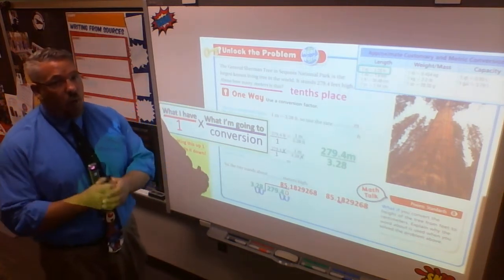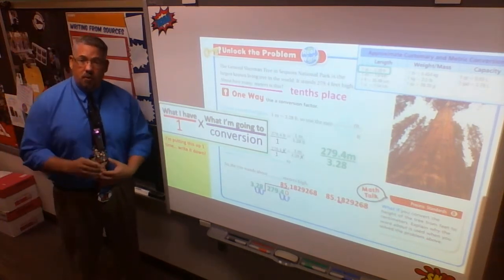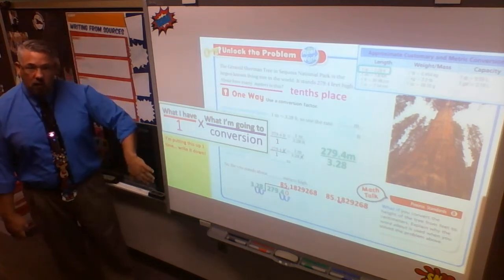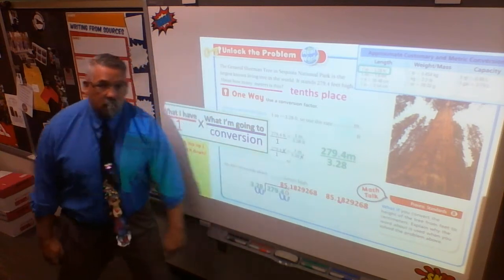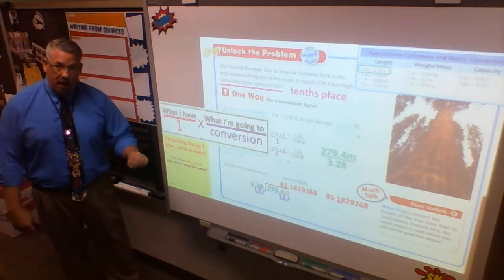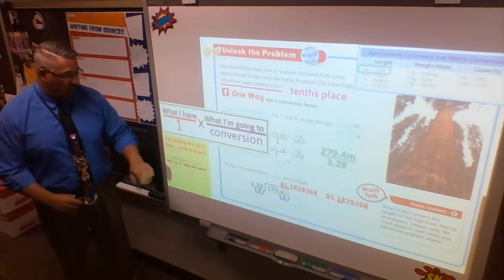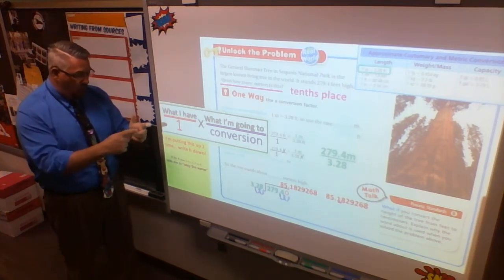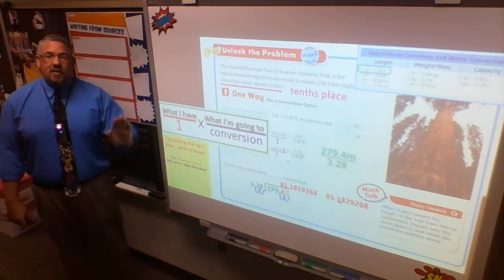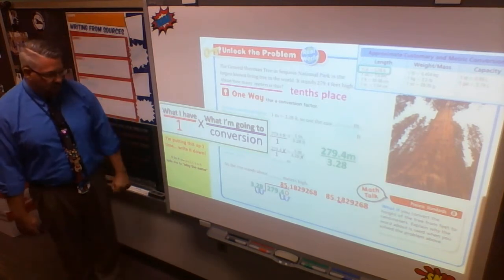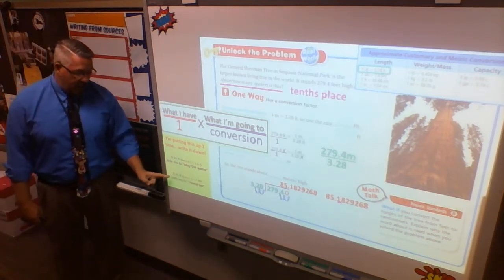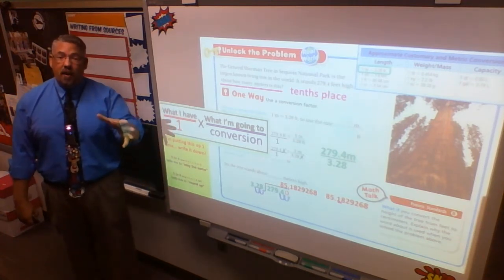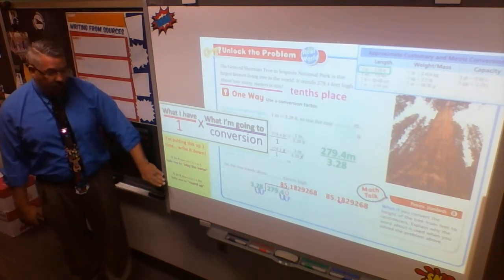I teach rounding differently than most people, and I'll show you why. When I'm rounding, I look at the place value and underline it. I always look to the right — that's my indicator. If the indicator is 0 to 4 — meaning 0, 1, 2, 3, or 4 — that tells me to stay the same. If it's 5 to 9 — meaning 5, 6, 7, 8, or 9 — that tells me to round up. Most people get that second part. 0 to 4 stays the same, 5 to 9 rounds up.